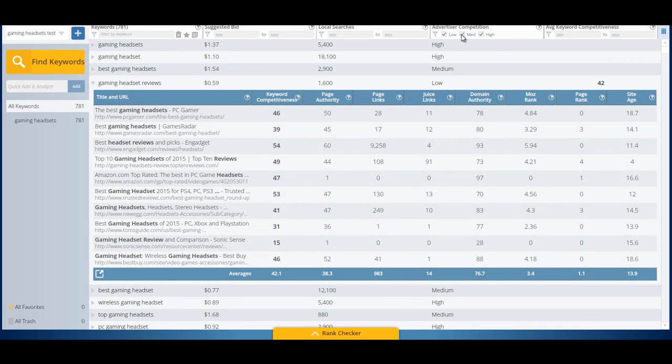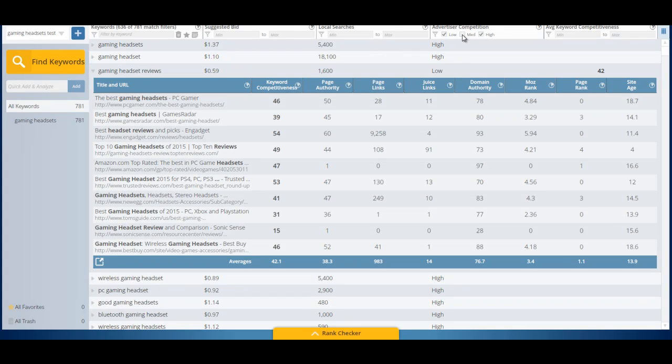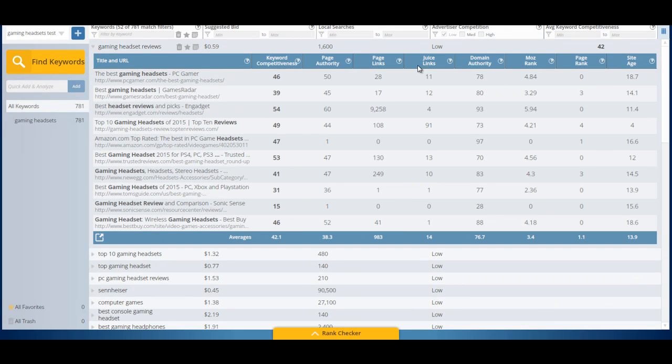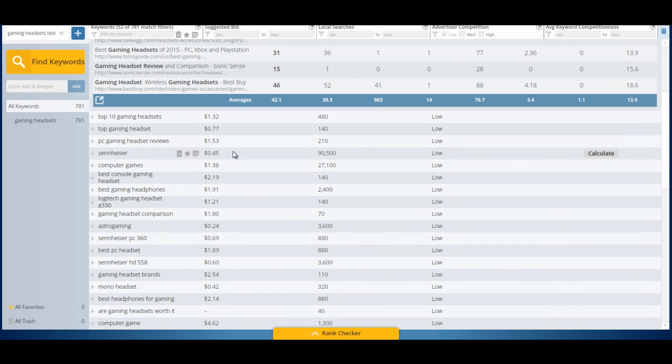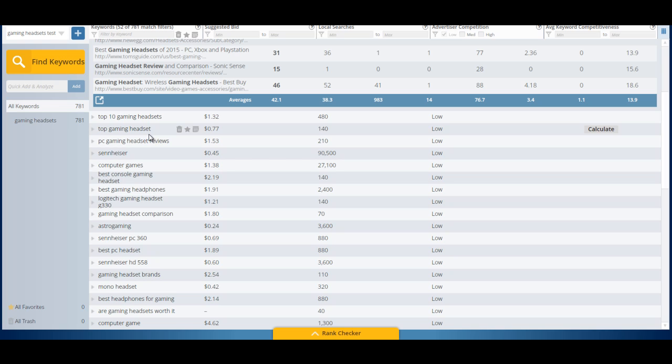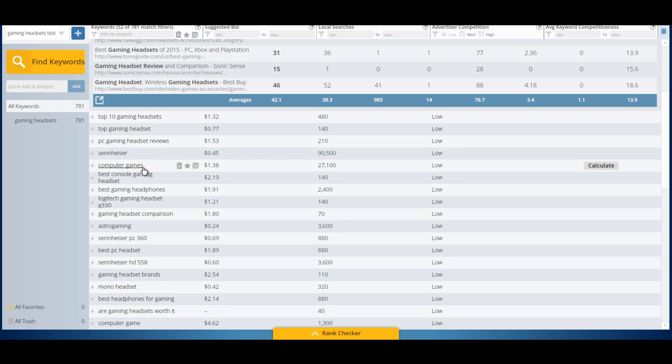And I'll show you. And you can see the searches at a glance. You can also do this. I'm unticking the medium and the high competition. And I'm only left with the low competition phrases. Look at that. Top 10 gaming headsets. 480 searches a month. Low competition. Top gaming headset. Low competition. PC gaming headset reviews. Low competition. Sennheiser. I don't even know how that will be low. So, I wouldn't do that one. I'd go for computer games will not be low either. Best console gaming headset. That's a very sort of weird phrase. Best console gaming headset. You're more likely to type in the console name. But it's a good phrase.